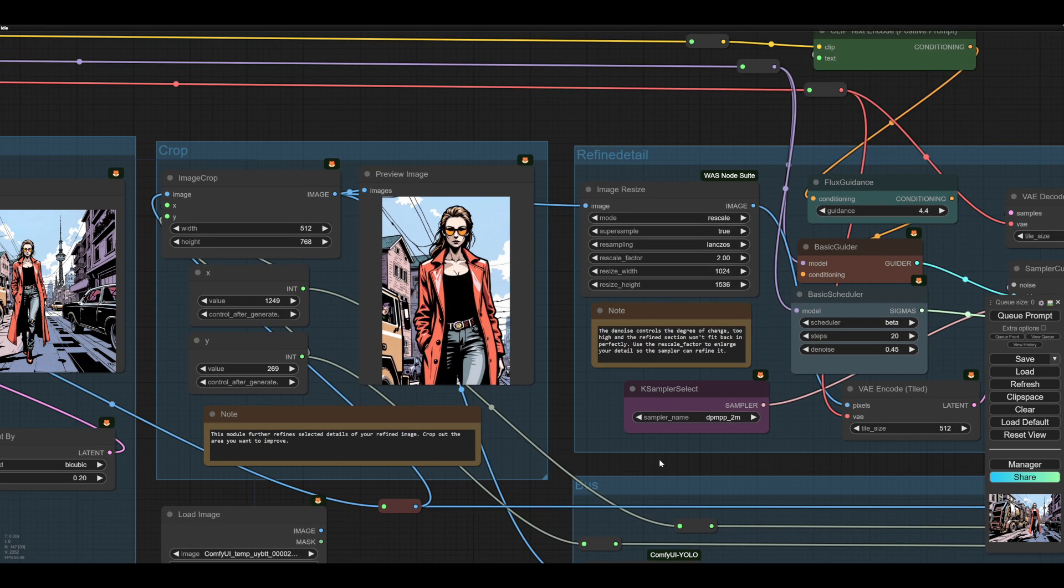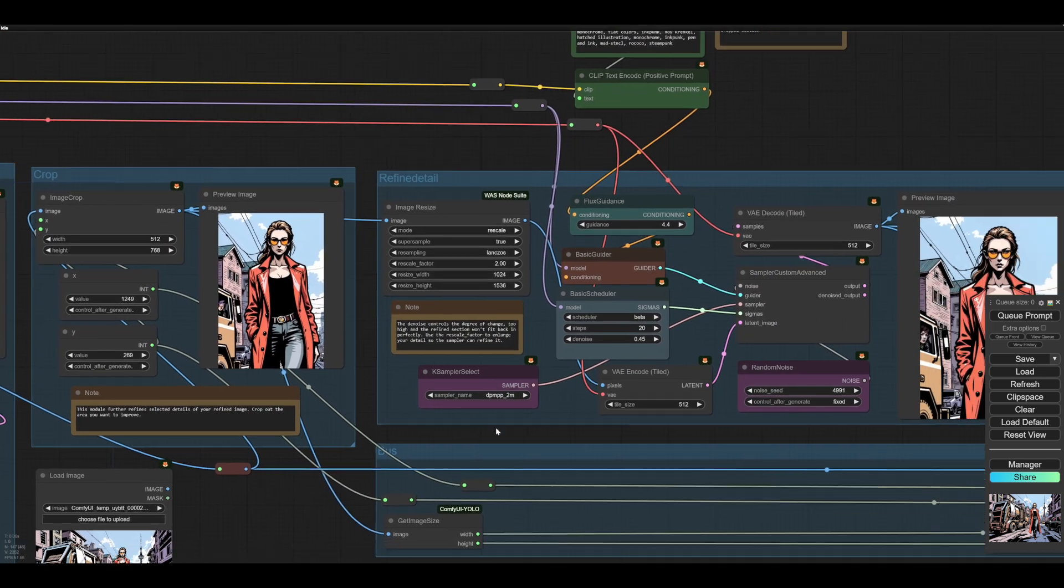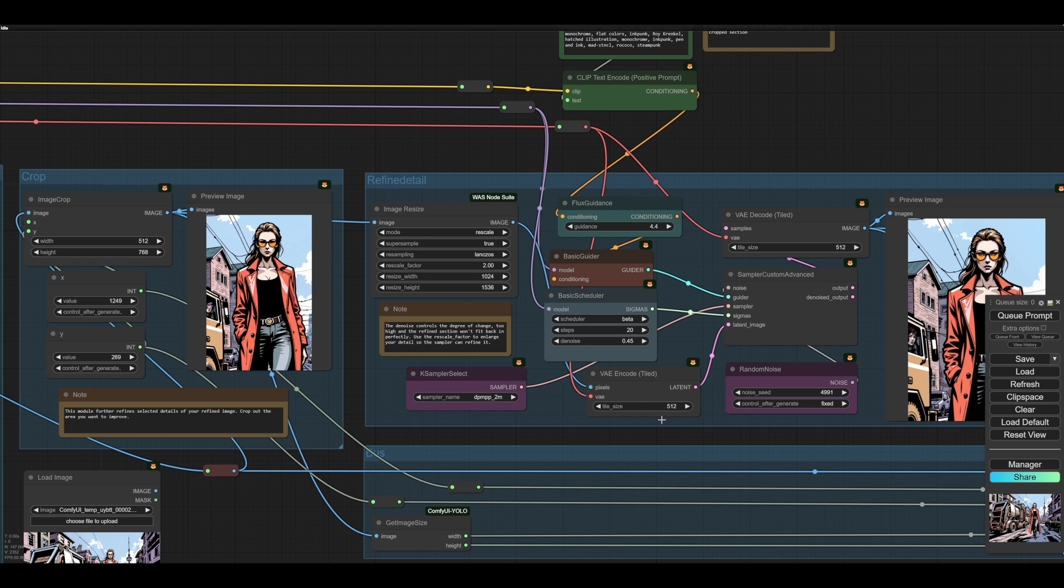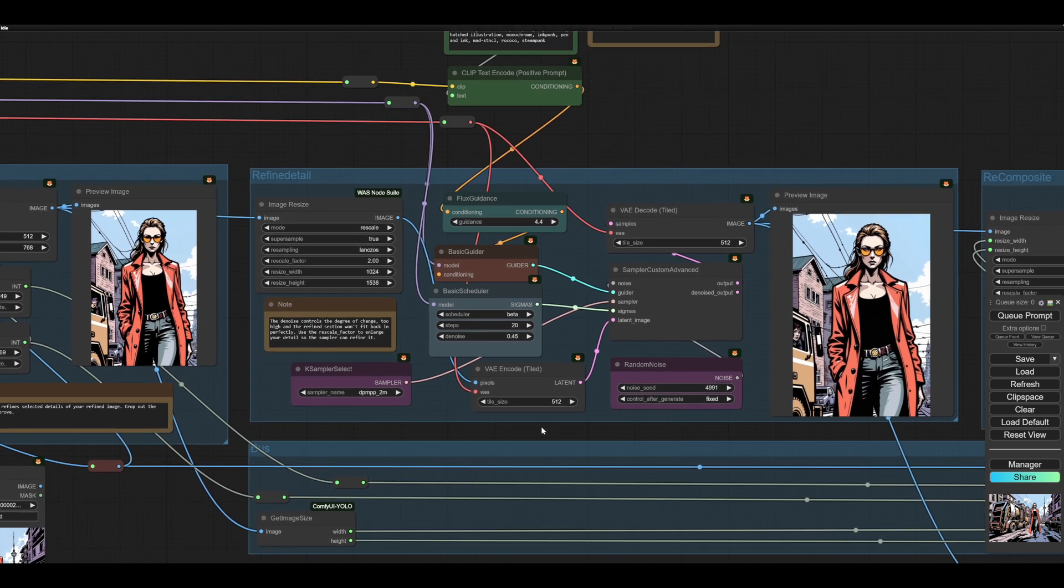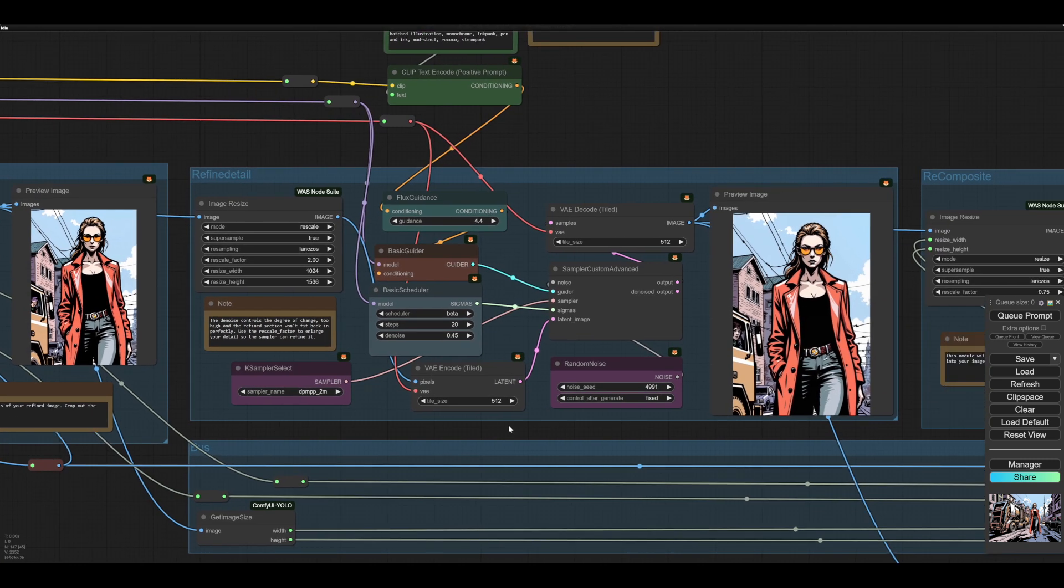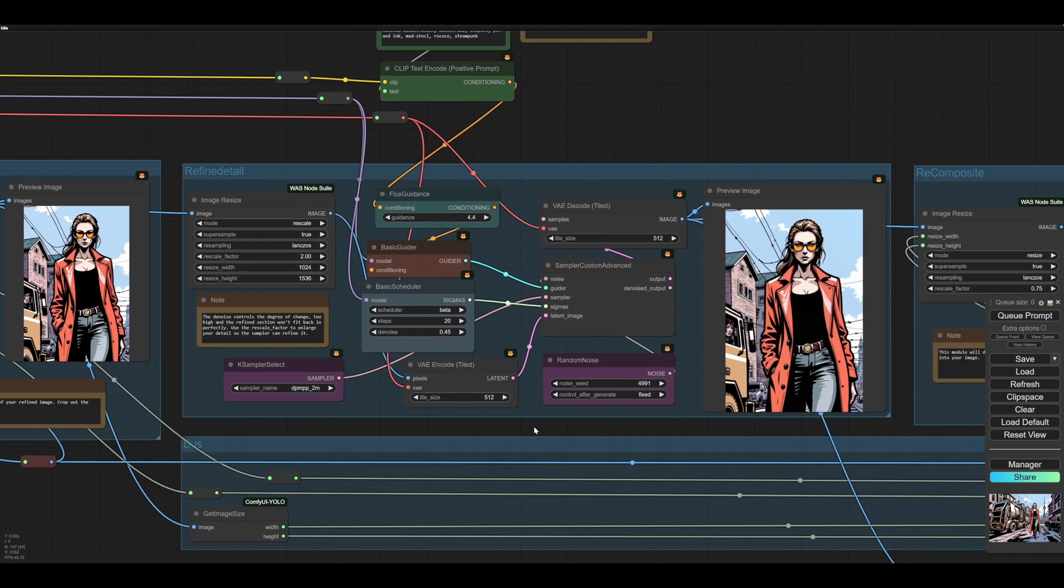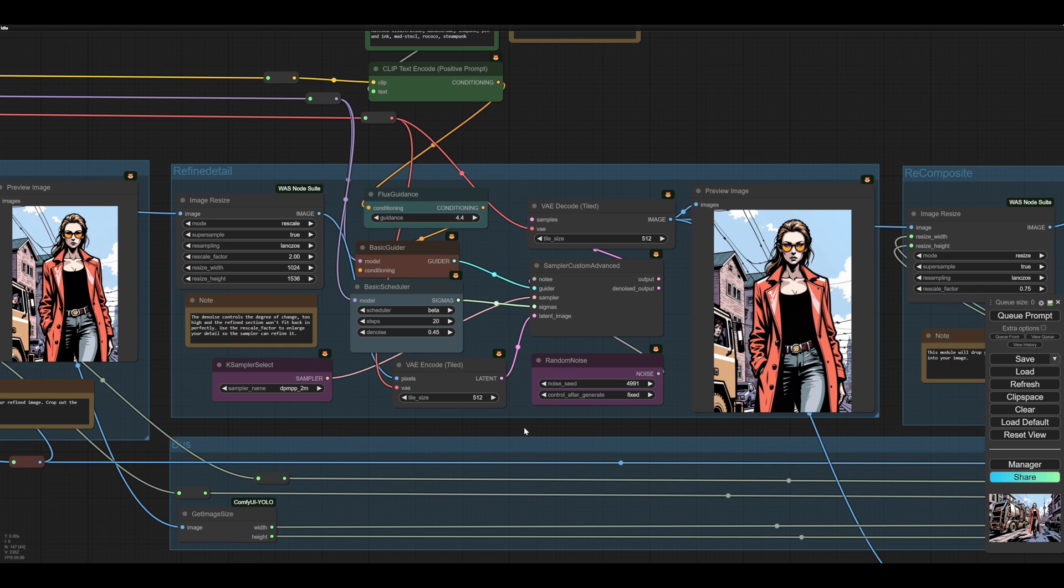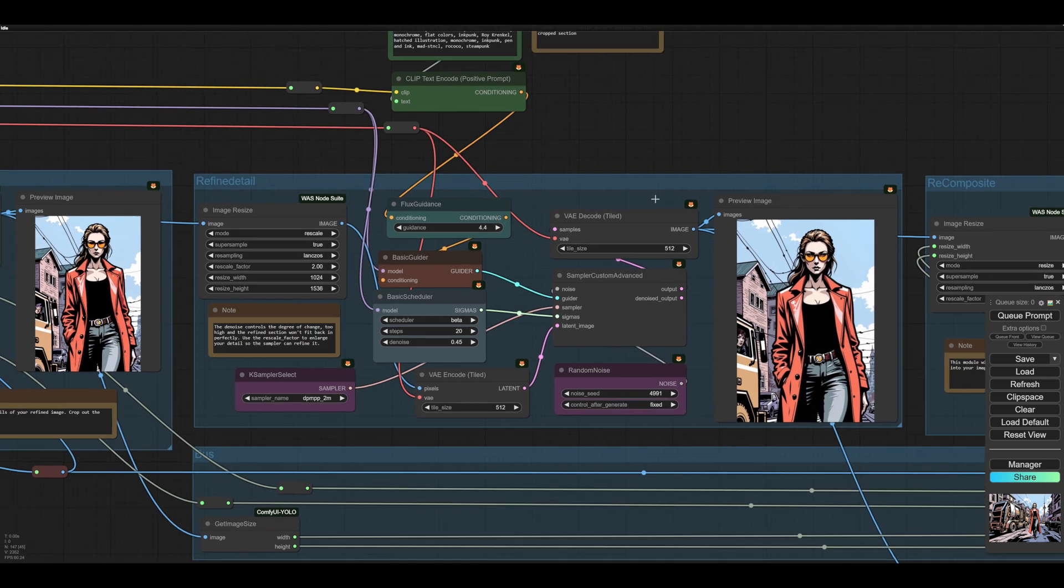And then that goes into the refiner. Once again, I use 45 and 20 steps. It seems to work pretty well. We don't add any more detail here. Hopefully you have enough detail by now. And we don't want to change this image. So we want it to carry on fitting in.